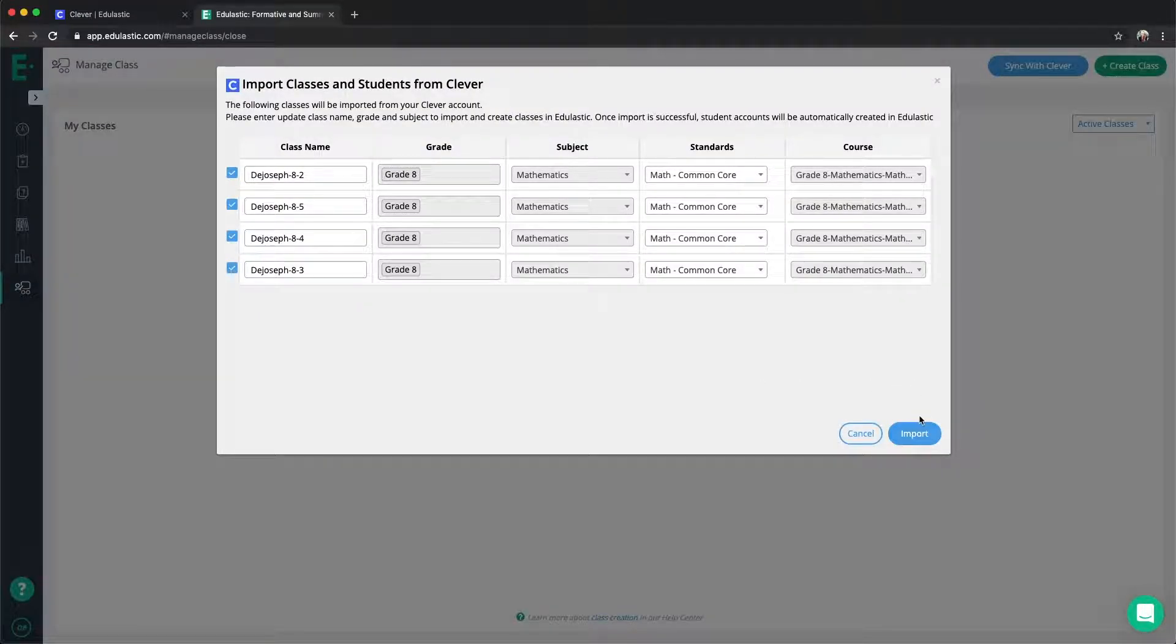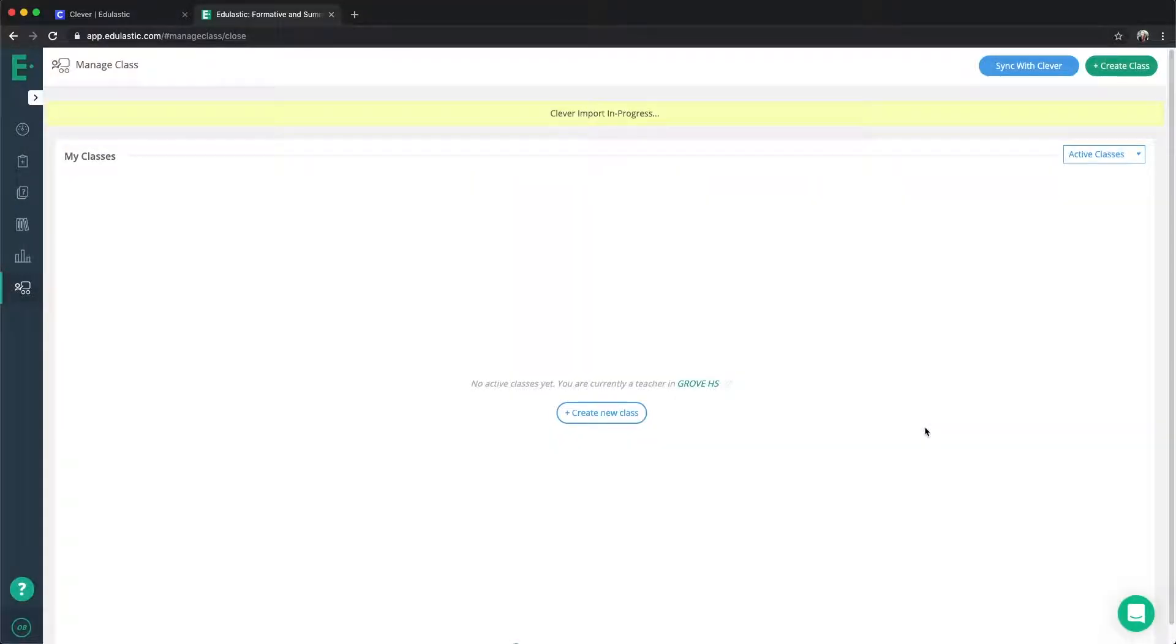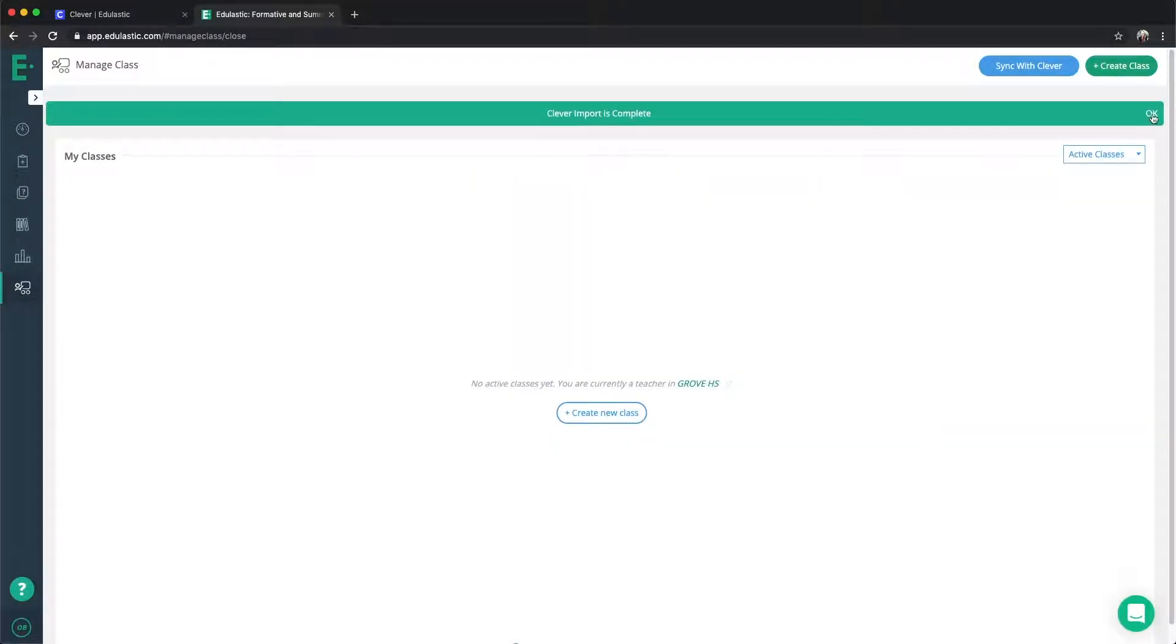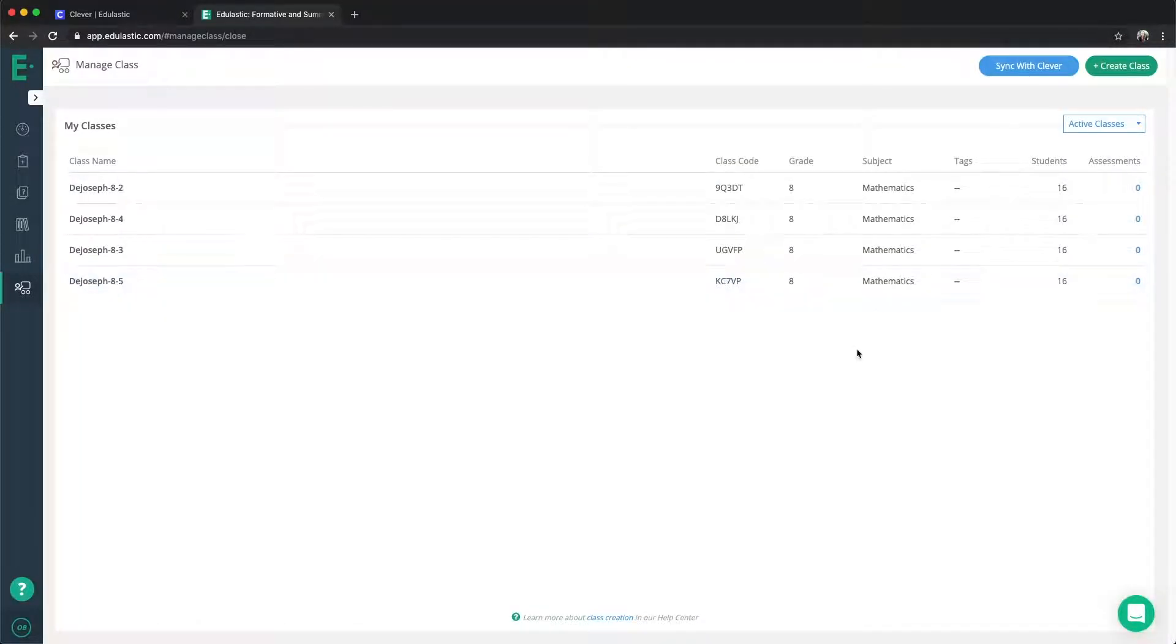If everything looks okay, you can then click Import and your classes and students will all appear in Edulastic.